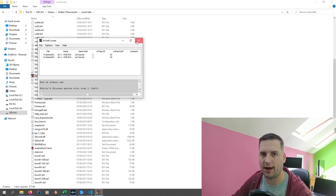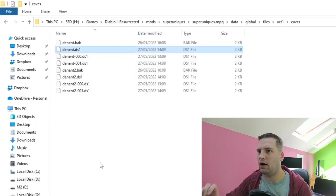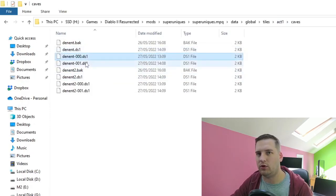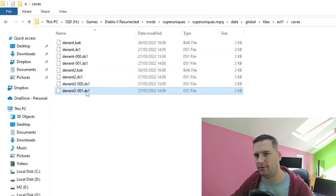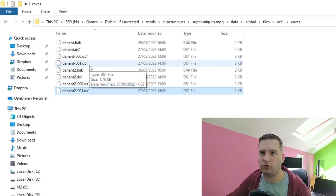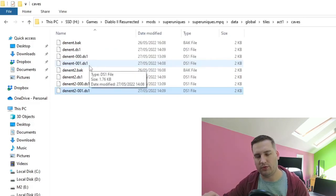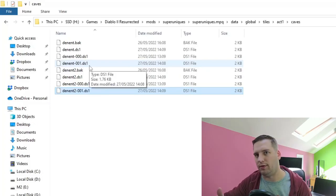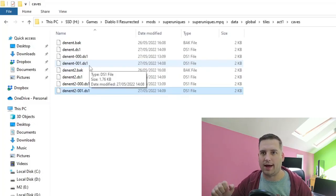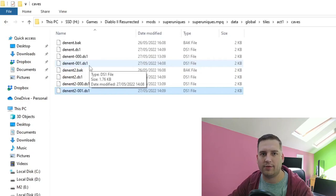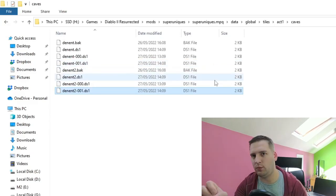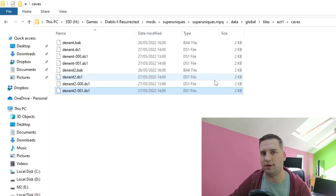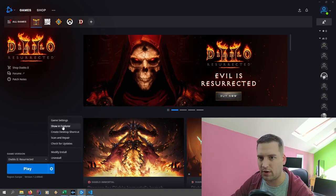We go back into terrain mode, hit Escape, hit Save All and Quit, and close the tool. Back in our act one caves folder we can see the DS1 files and the backup files the tool creates automatically when saving — so if you make a mistake you can restore from a backup. That's everything we need to do with the files.